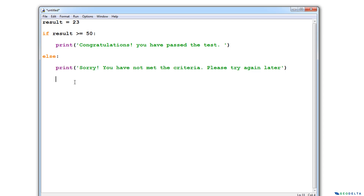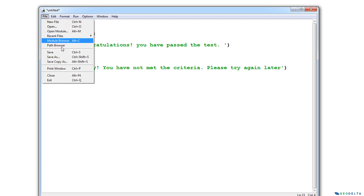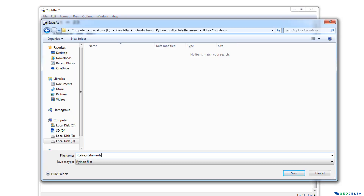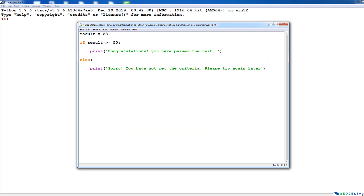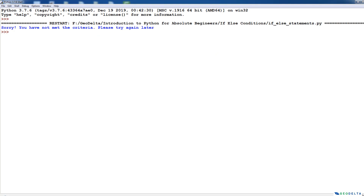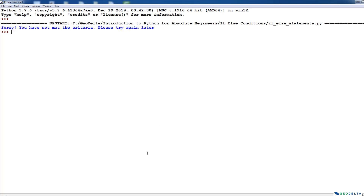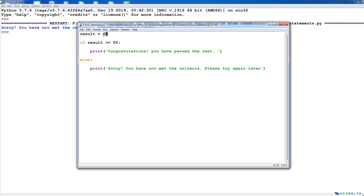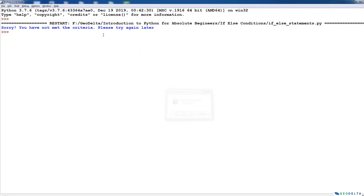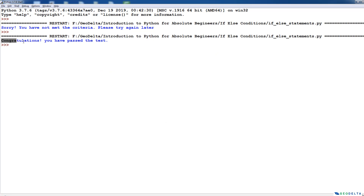So that's basically the way this is going to work. We can test it by saving this script — I'm going to name this as if_else_statements.py. After that, we can simply hit F5 to run. You can see that we get the response: sorry, you have not met the criteria, please try again later. But if we change this value to around 80 and run again, we can see that it results in the prompt saying congratulations, you have passed the test.